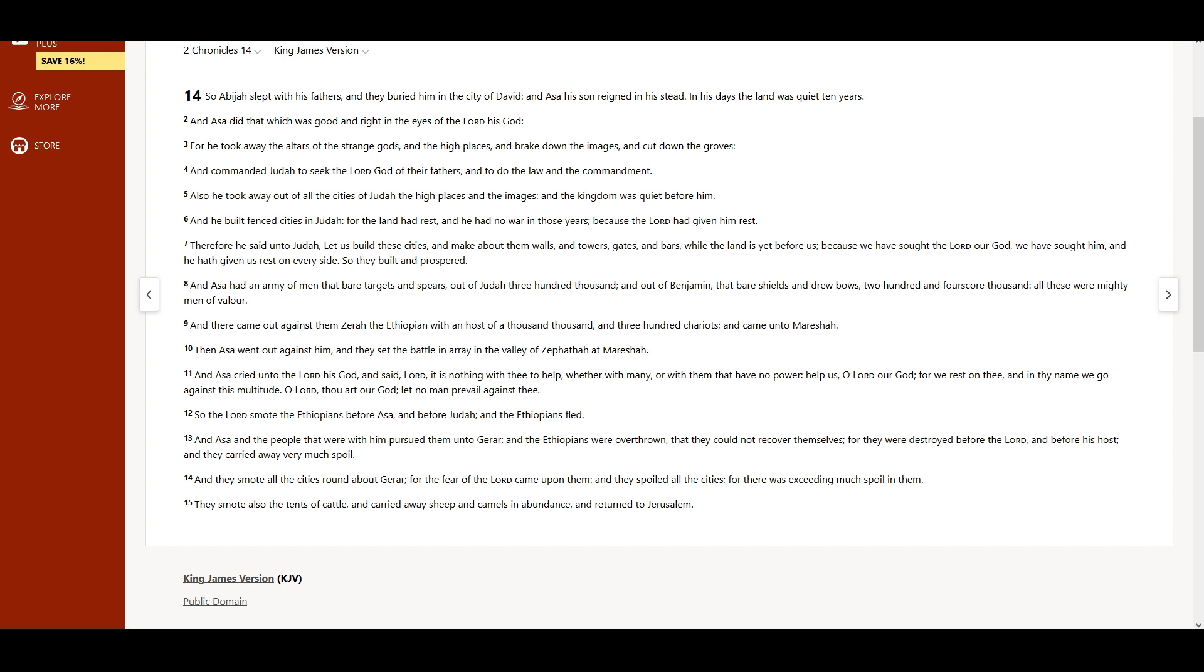And he built fenced cities in Judah, for the land had rest, and he had no war in those years, because the Lord had given him rest. Therefore he said unto Judah, Let us build these cities,